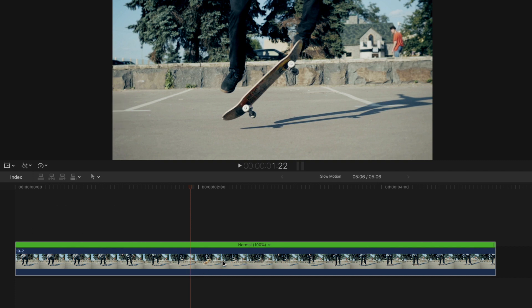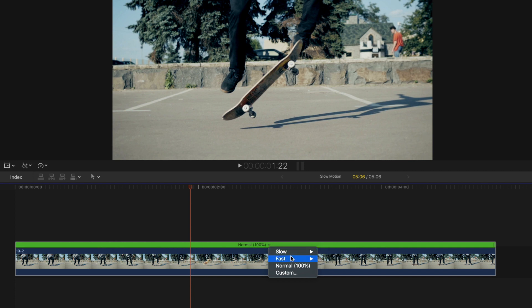In the retime menu, you have a number of speed adjustments like slow, fast, normal, and custom. Hovering on slow, select the retime value relating to the speed you want your clip to play at.